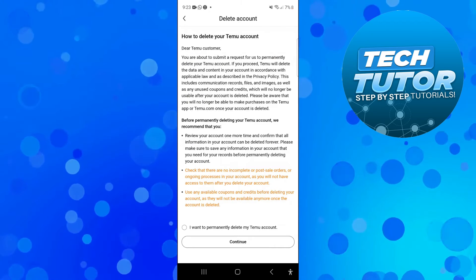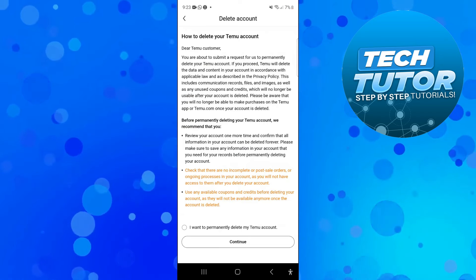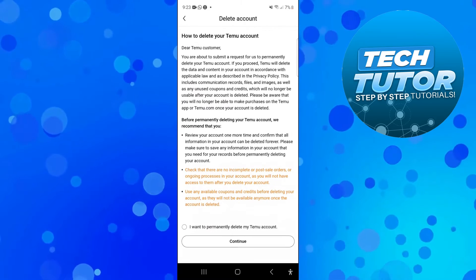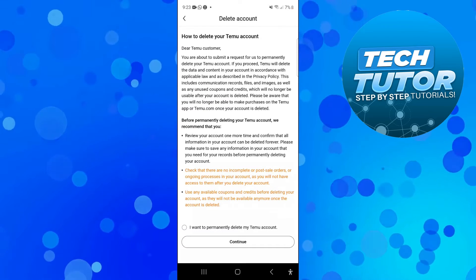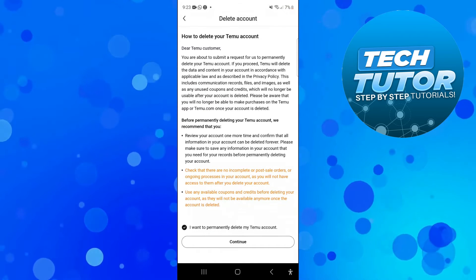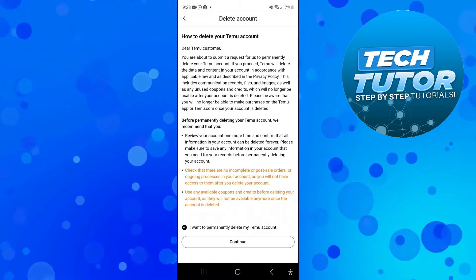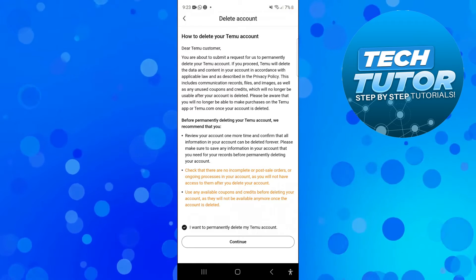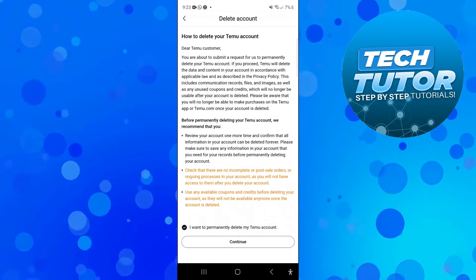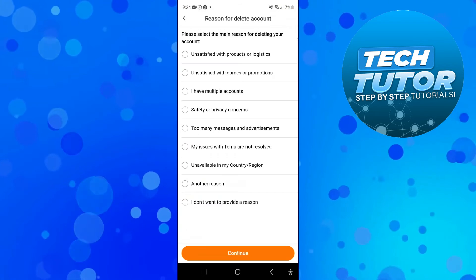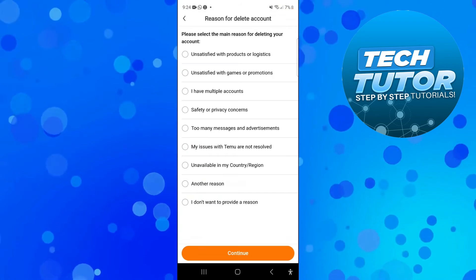It's going to talk you through what happens when you delete your account. All you need to do is come down to the bottom and press on this icon which says 'I want to permanently delete my Temu account' and then press the continue button at the bottom.